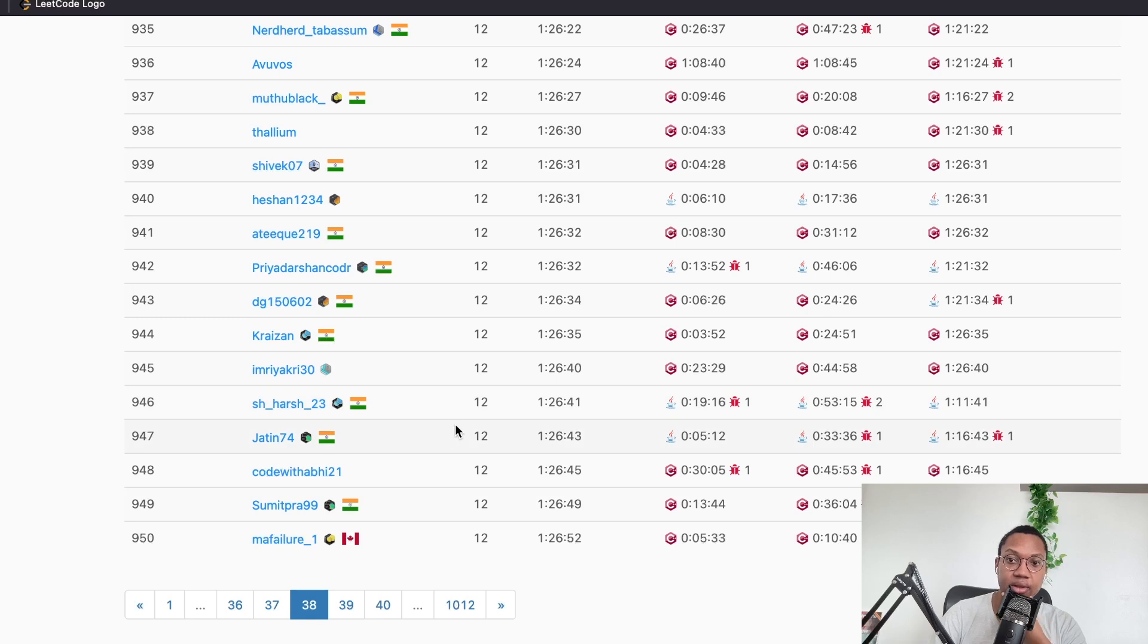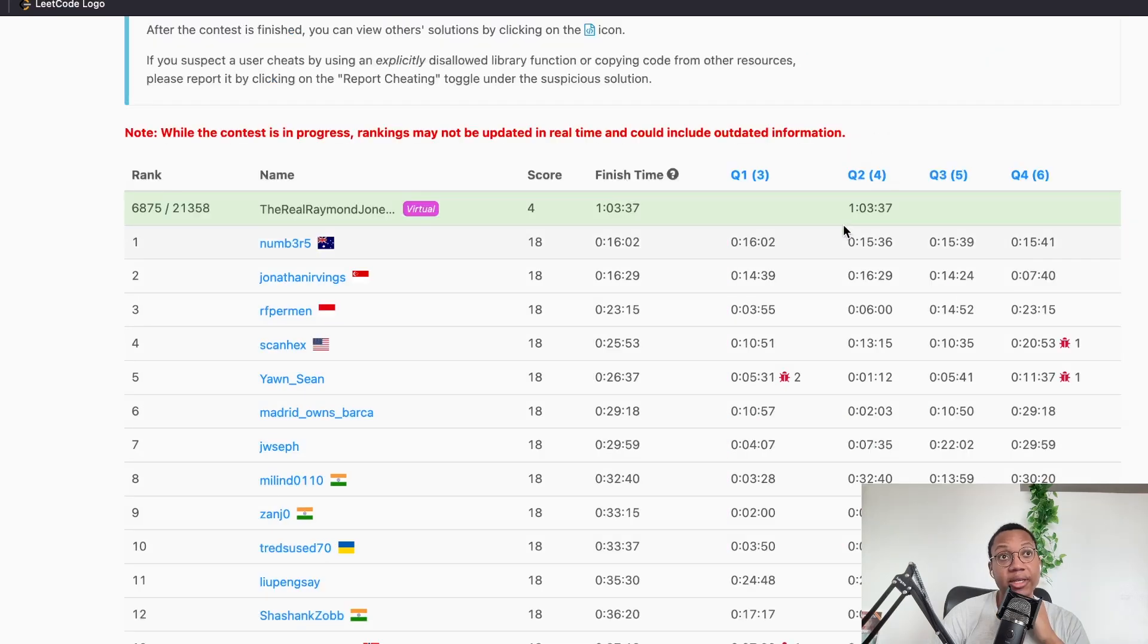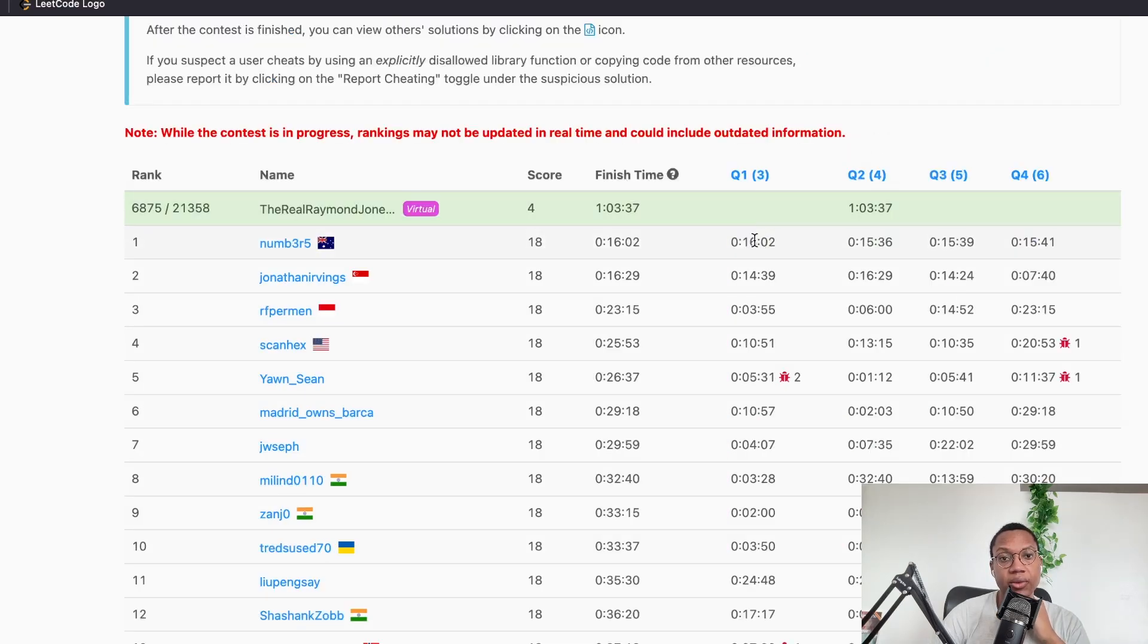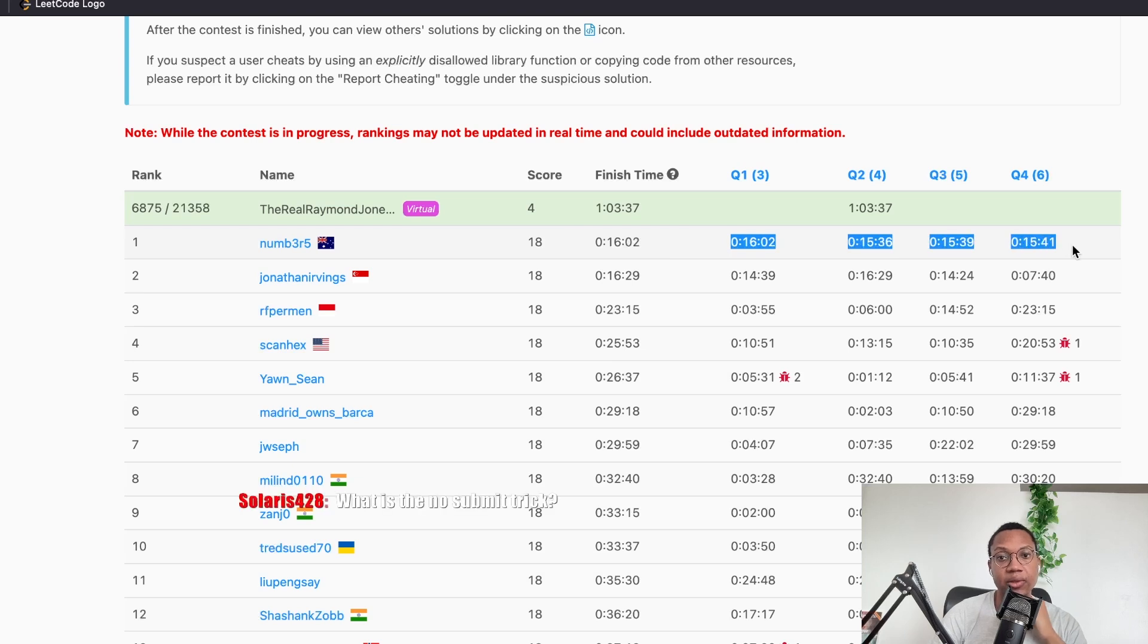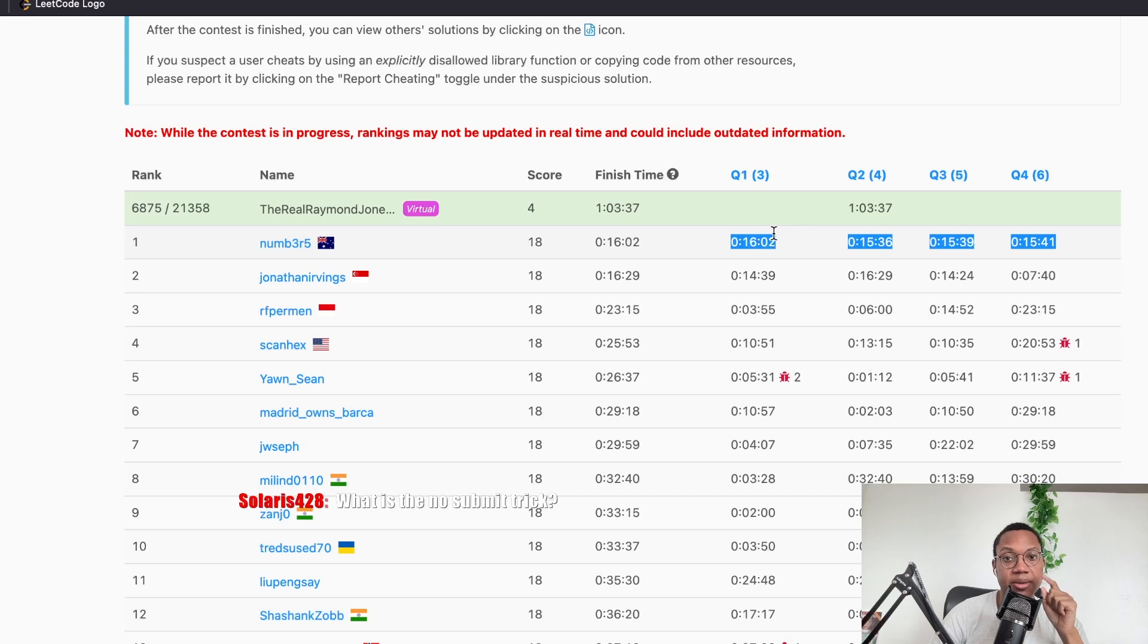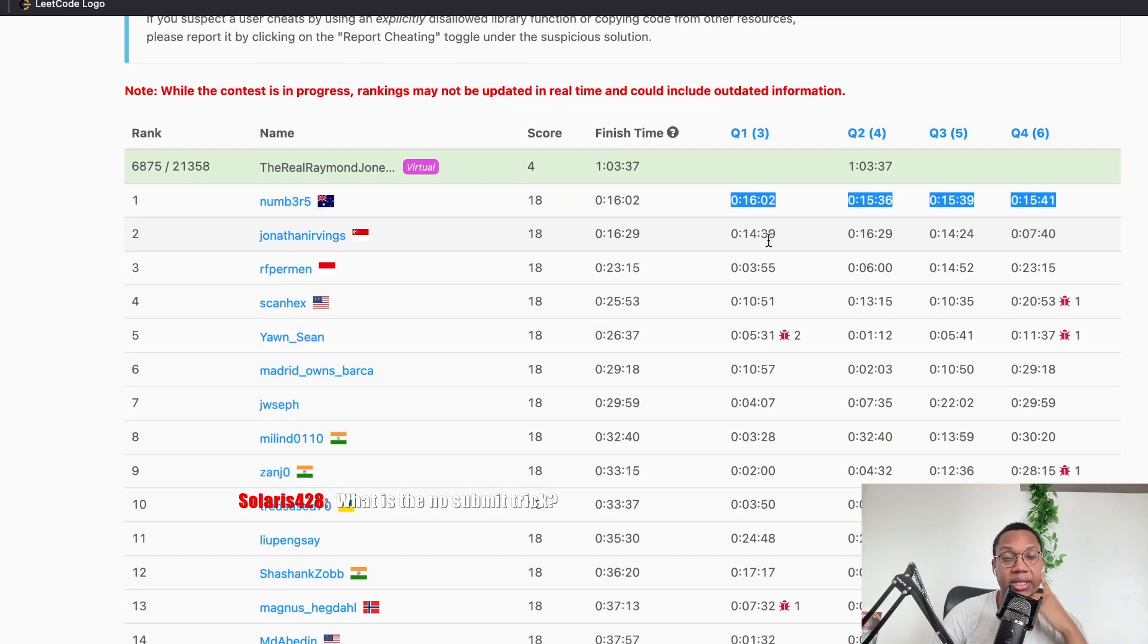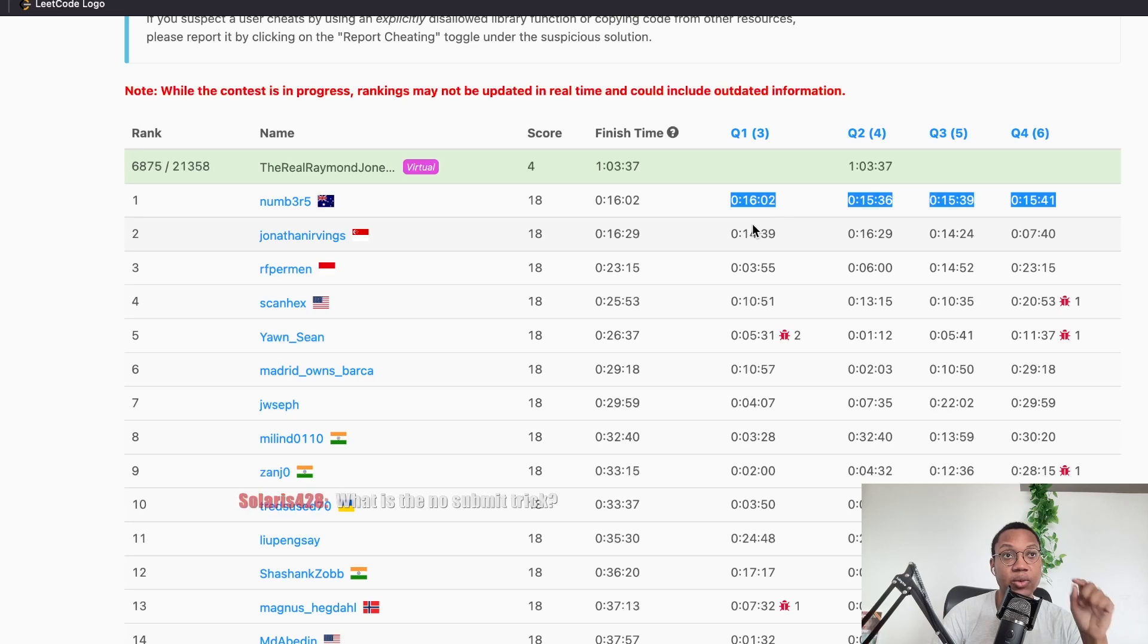And if you never submit, because it doesn't subtract ELO. So what a lot of people do, or not a lot of people, what some people do is they look to see if they can look at every question. They solve it, but they just never click submit. And then that allows them to never lose ELO basically, because once you click submit, you can lose ELO.